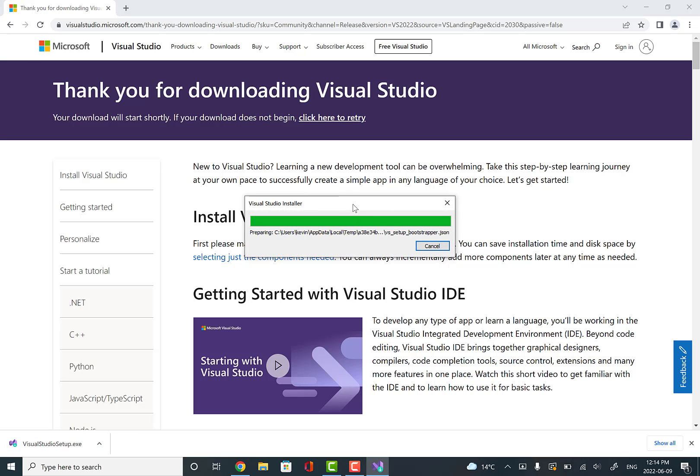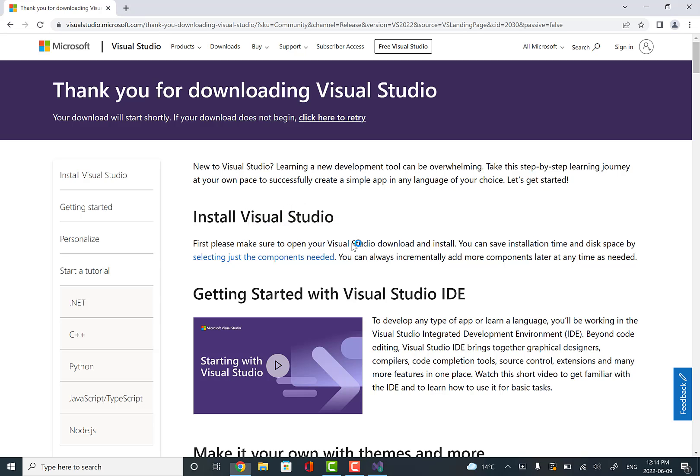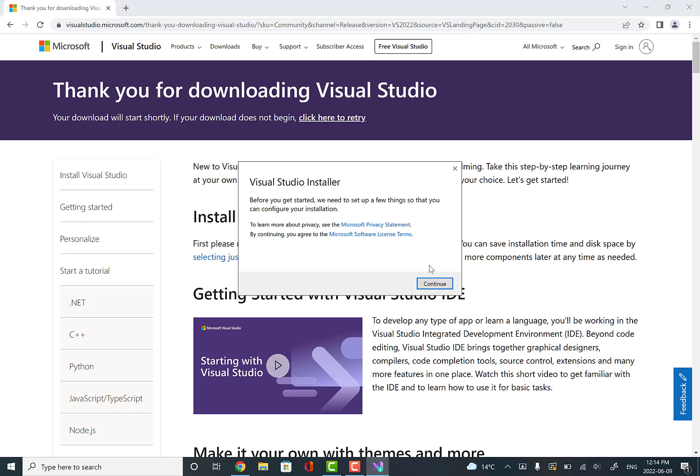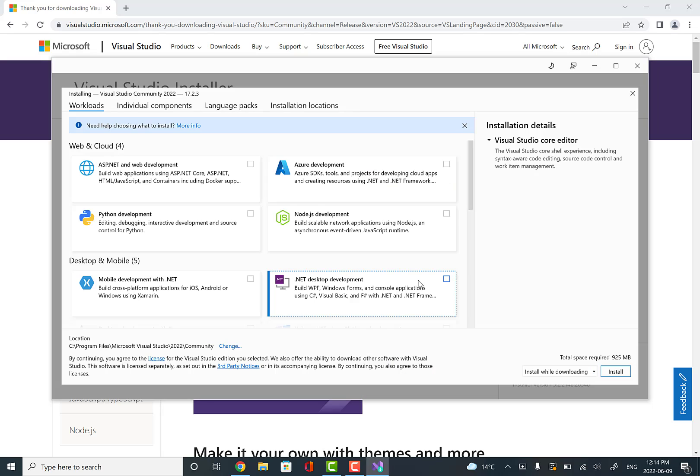This program will install Visual Studio. Eventually it'll pop up with a wizard and we'll go through that wizard. We'll say continue. It says downloaded, installed, getting the installer ready, and we'll just have to make sure we pick the option that allows us to make C++ programs.